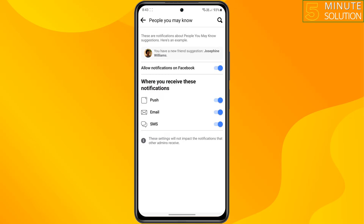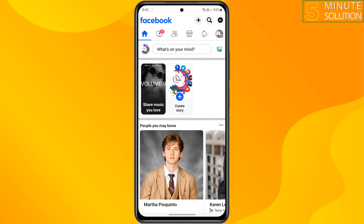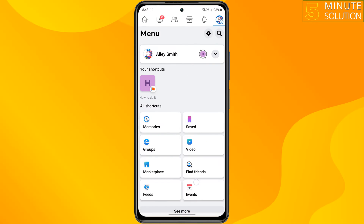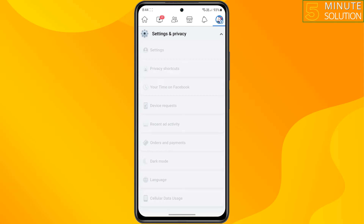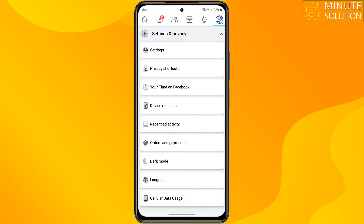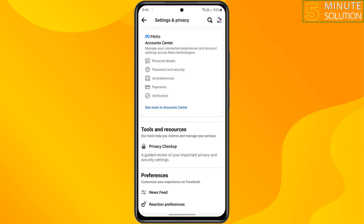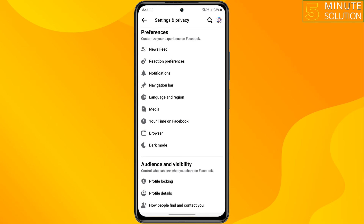Tap on your profile photo. Scroll down and tap on 'Settings and Privacy,' then tap on 'Settings.' Scroll down and tap on 'Notifications.'